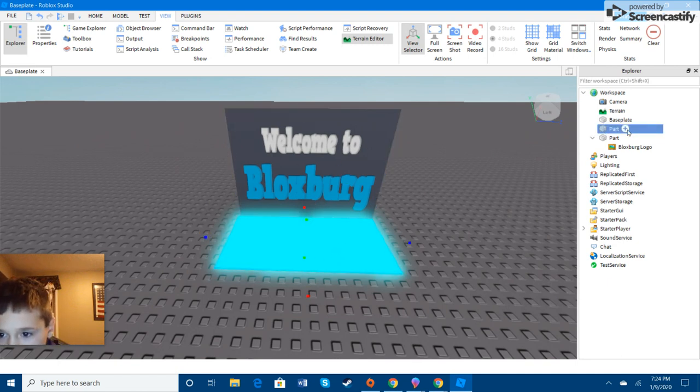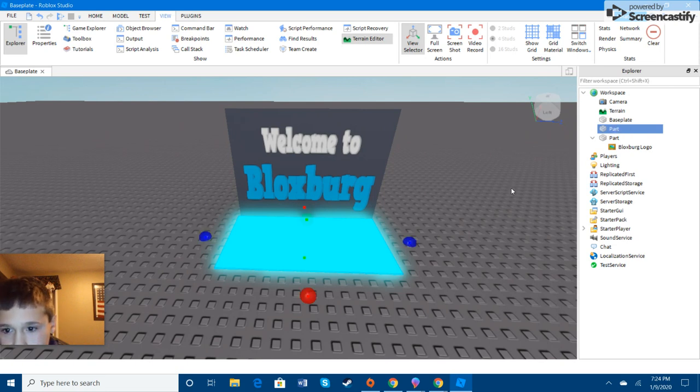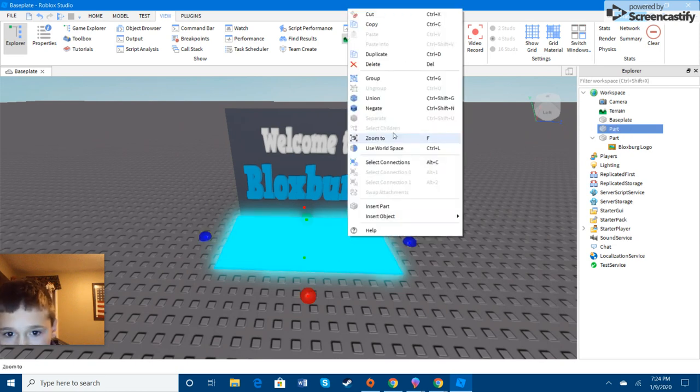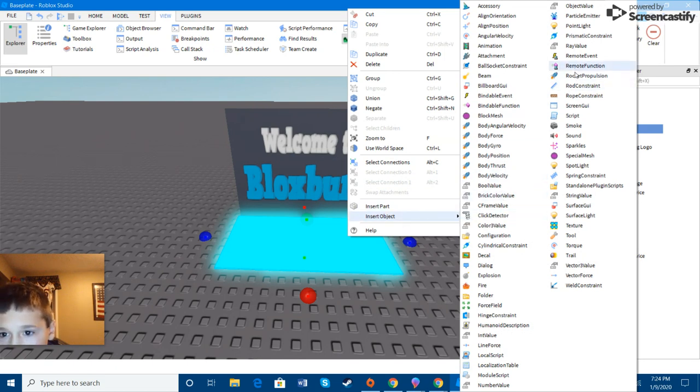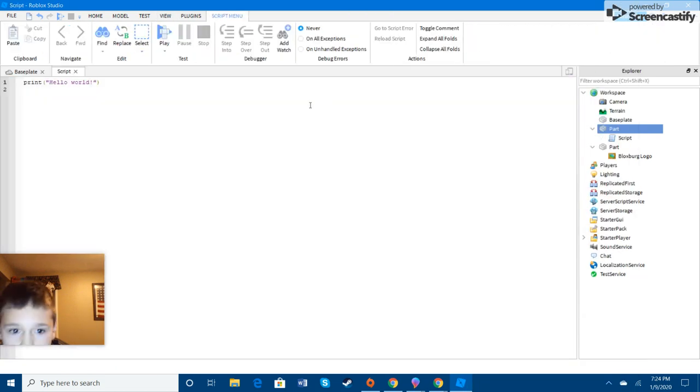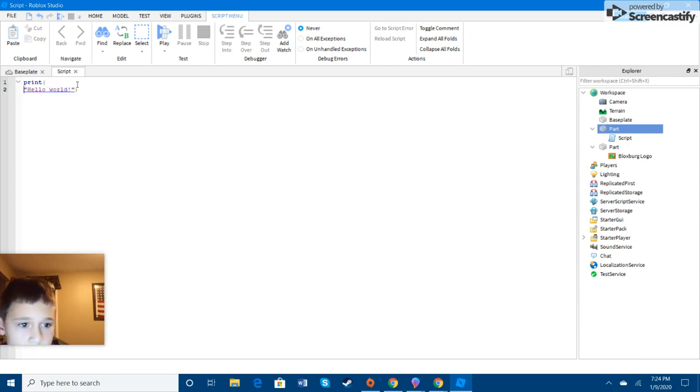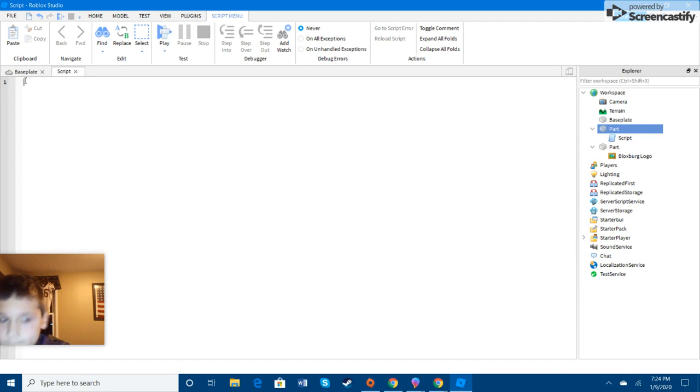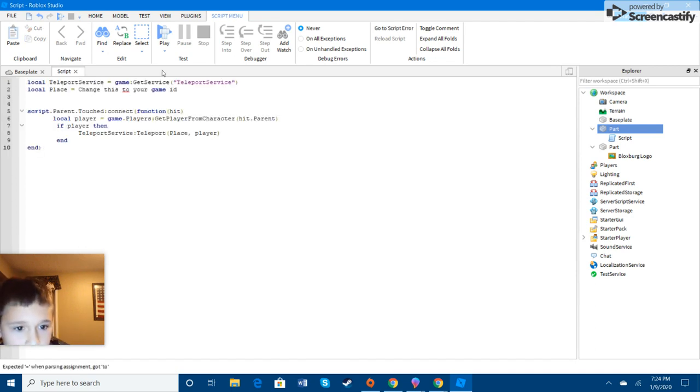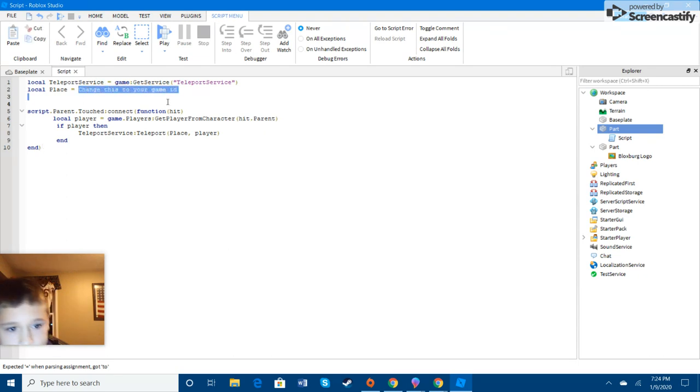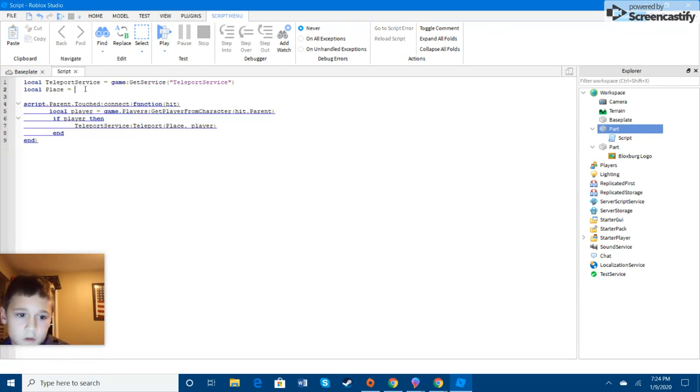So, you'll click on here and you'll right click on it and then you'll click on it. Then you'll go to insert object and go to script. And then you will go to the description and put in the script I have for you.